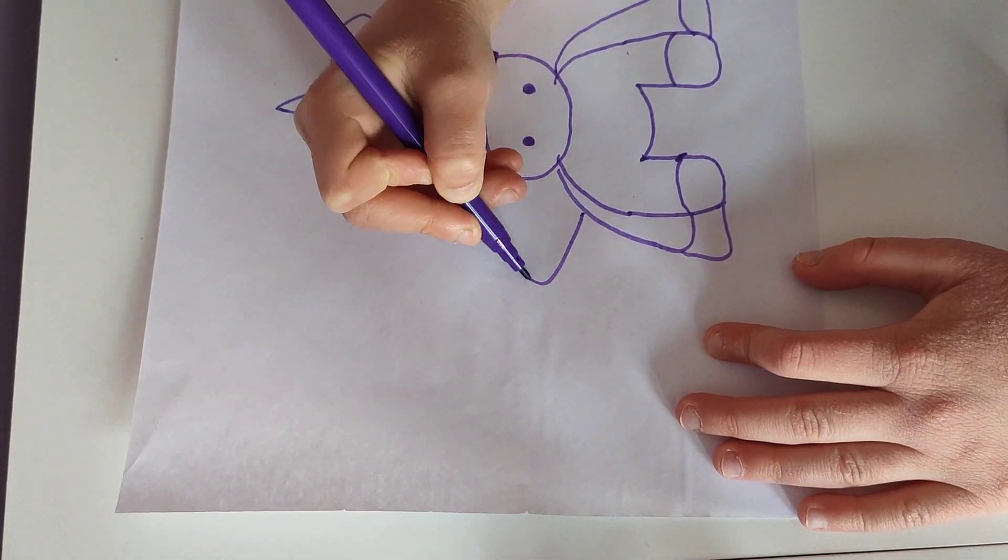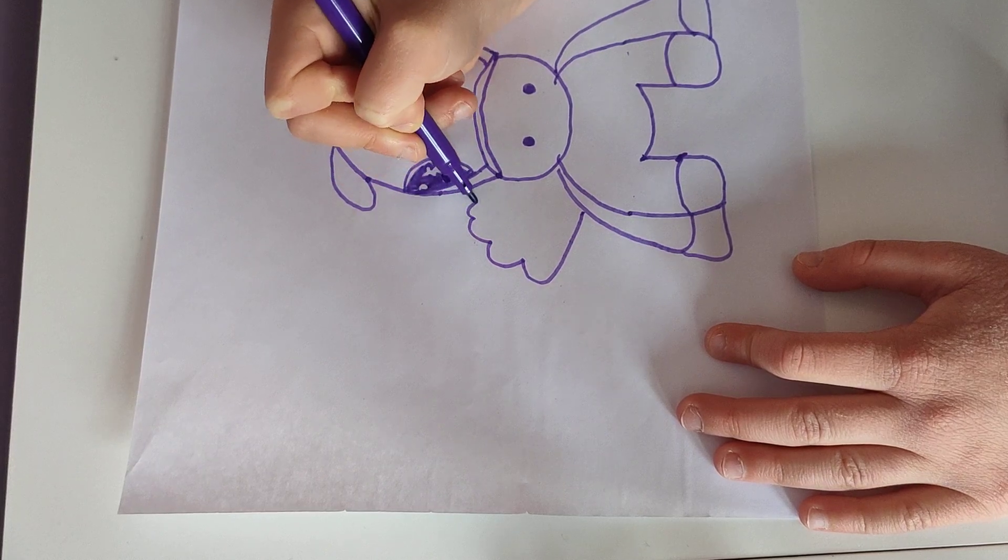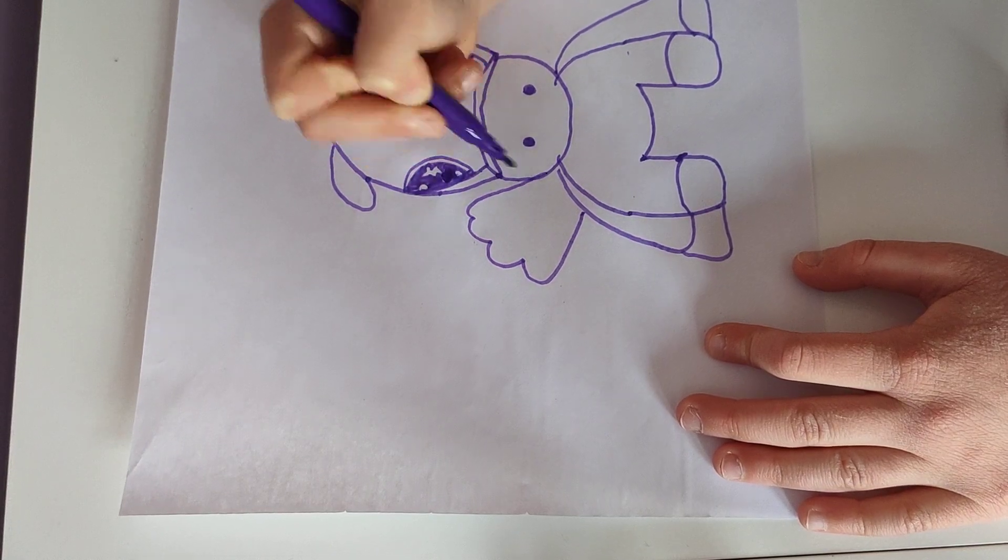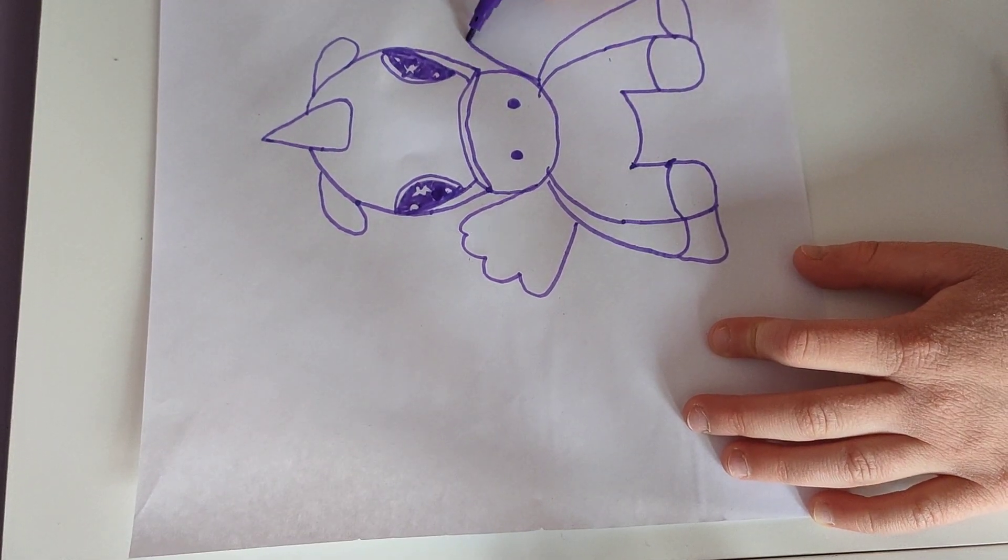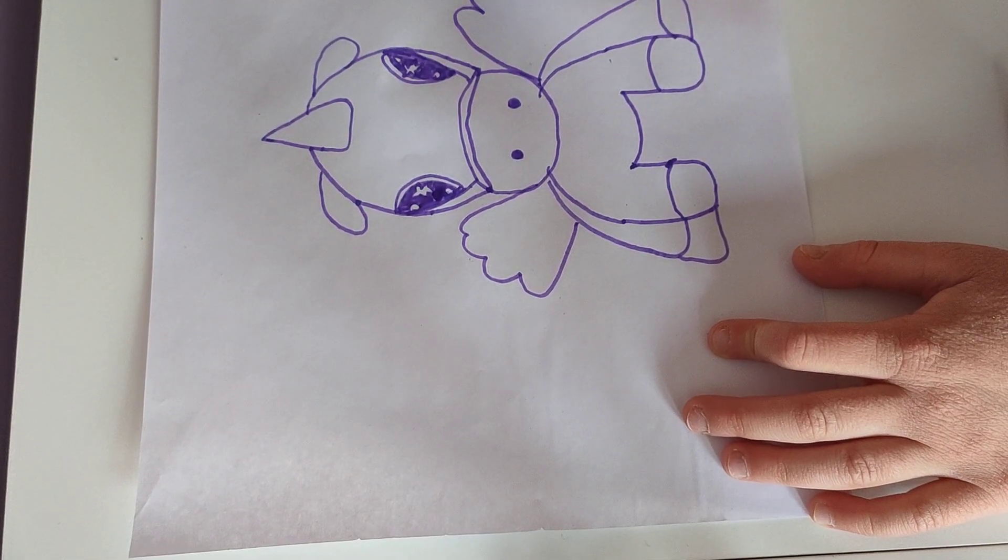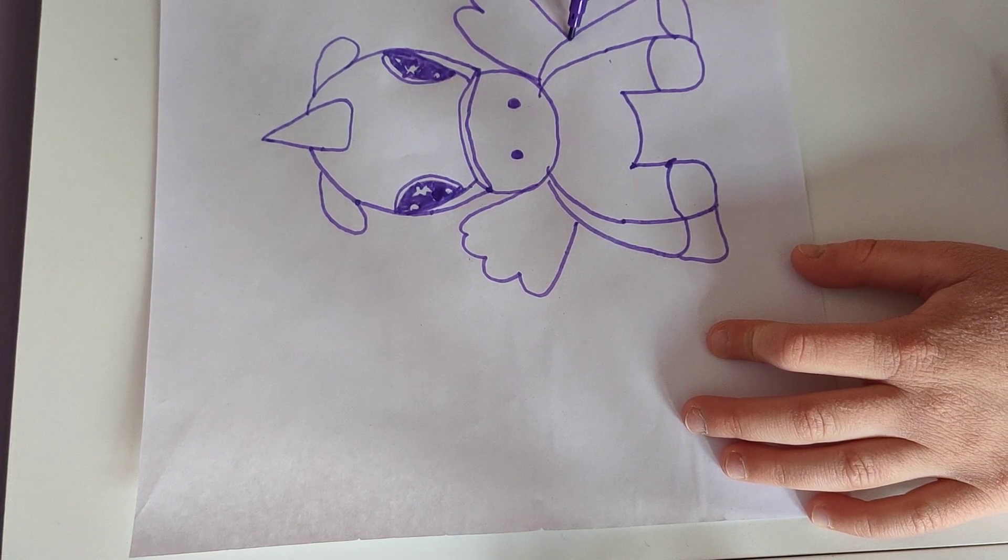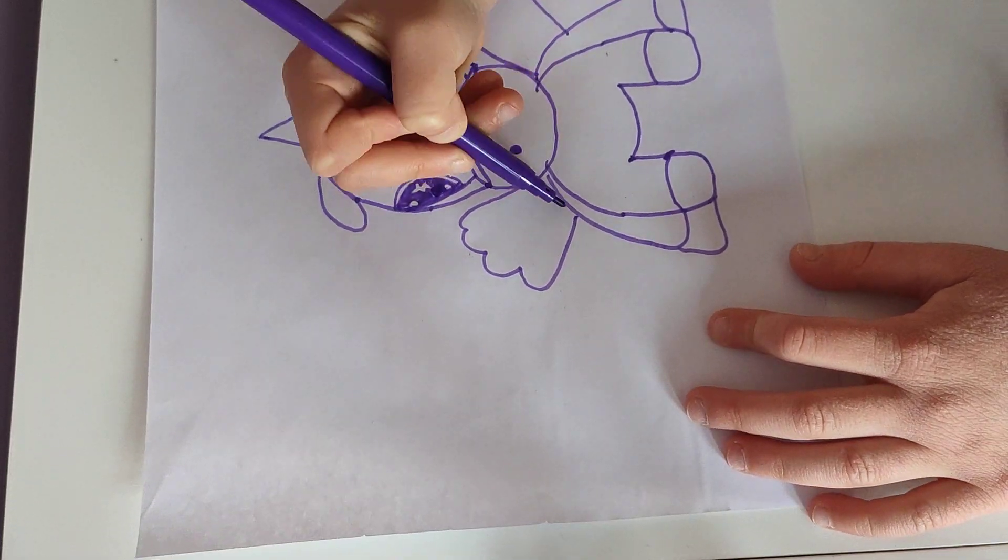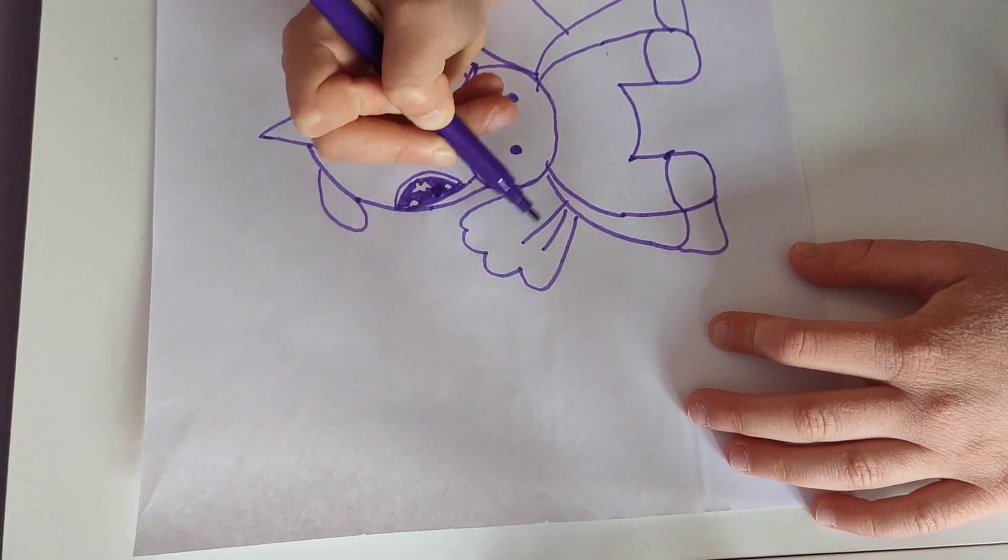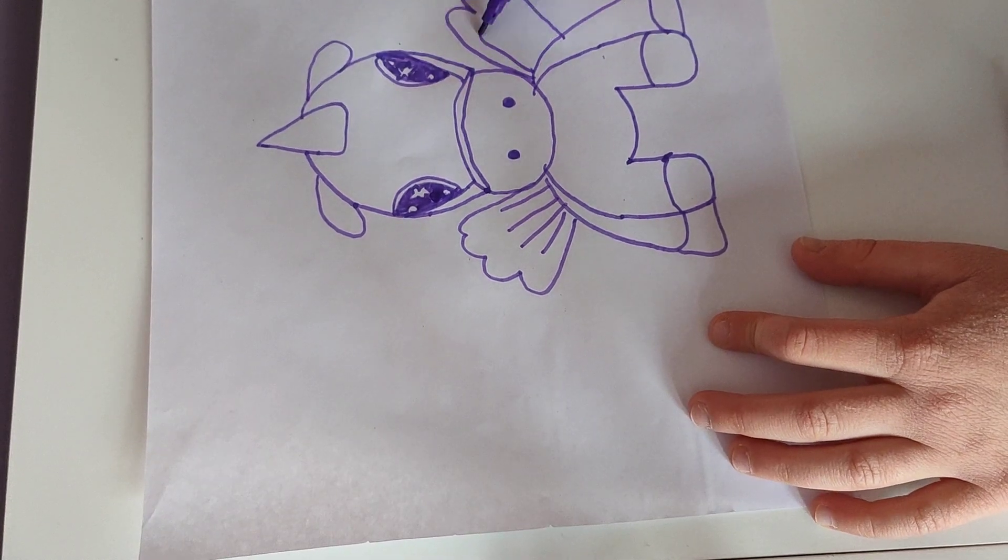We're just gonna do like that. So you didn't know these are the wings. Then just add a few stripes.